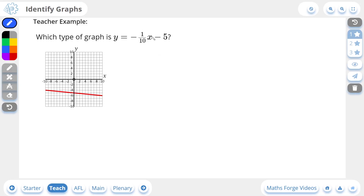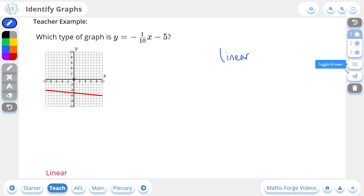Any equation where x has a power of 1 is known as a linear graph. It's linear because if you were to plot it out, it would make a straight line. Here they've also actually given us what the graph looks like, which is indeed a straight line. So to answer the question, this equation is a linear graph. And if we check our answer, there it is.